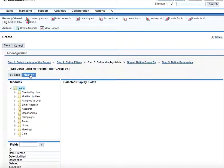On step 3 is defining display fields. So here we'll define all the display fields, all the columns that will be present below the chart that will be built.